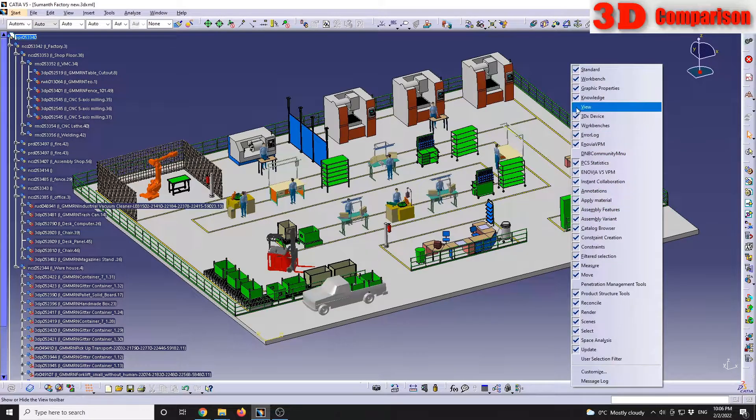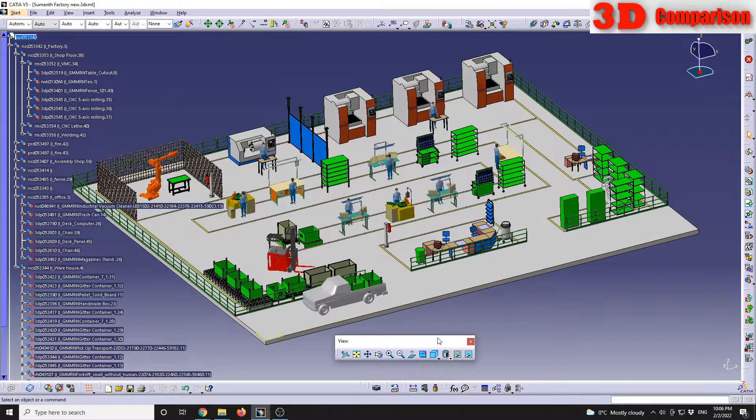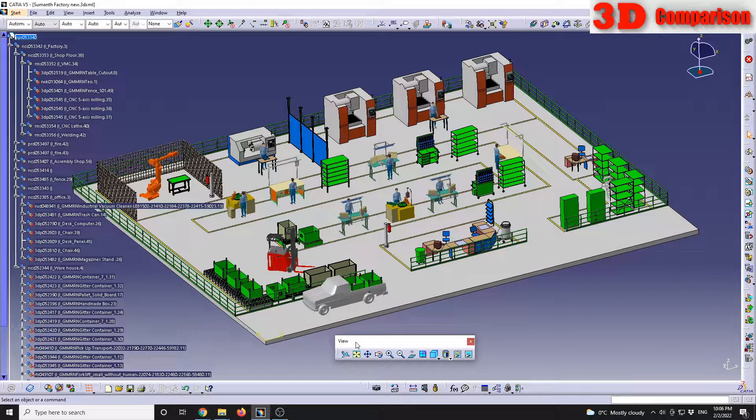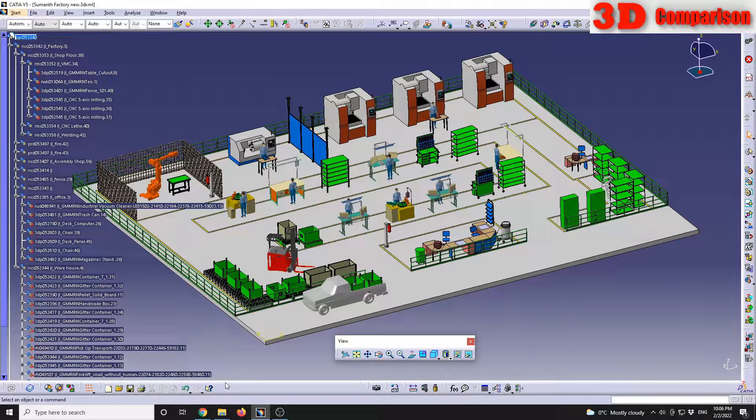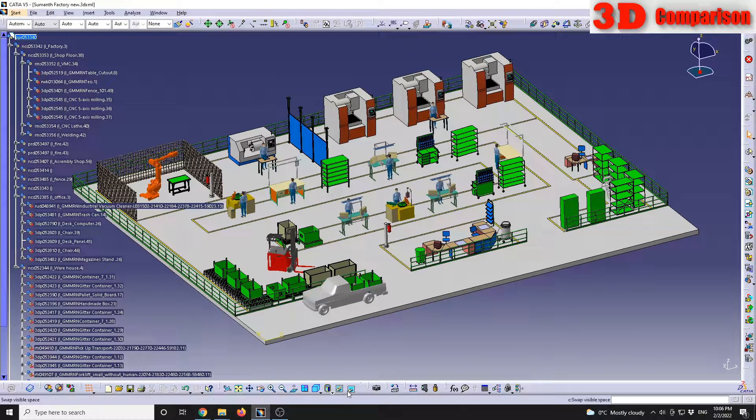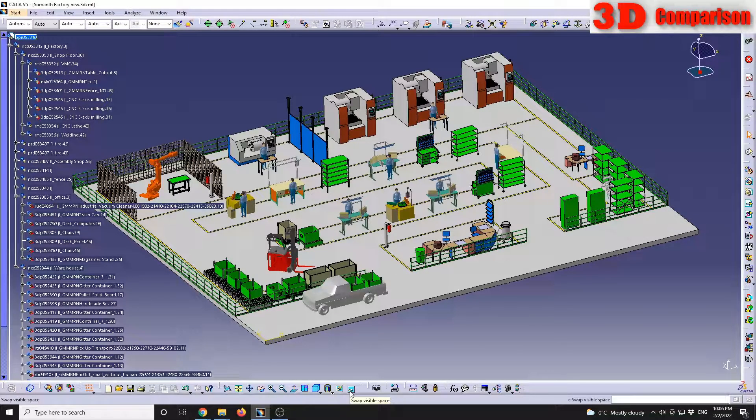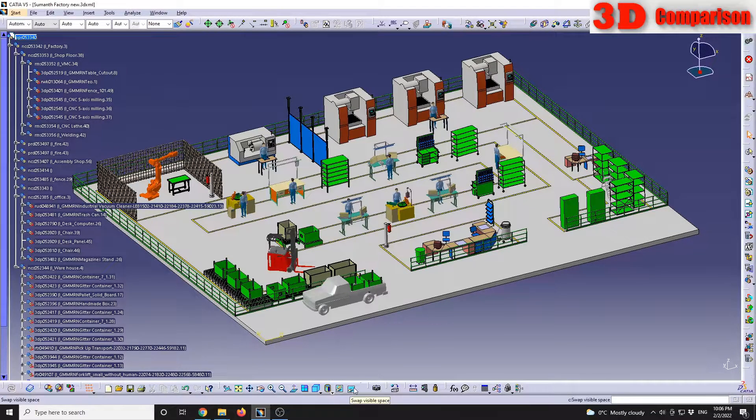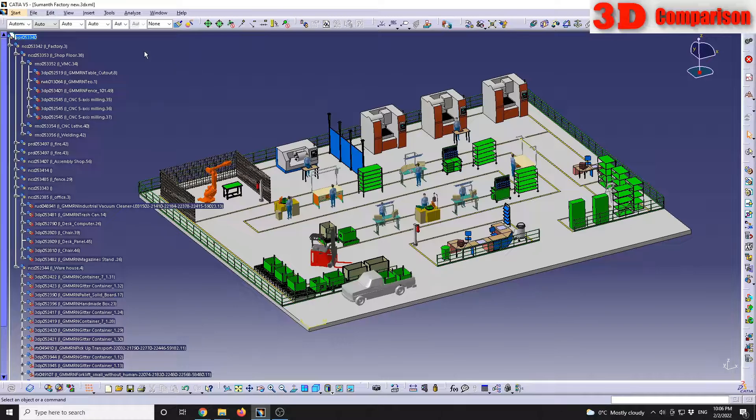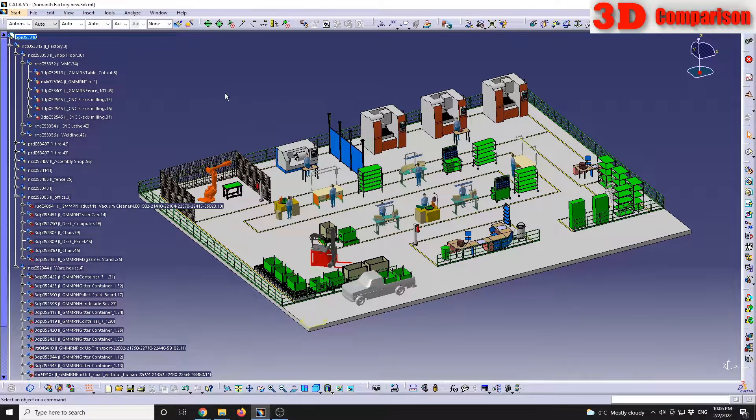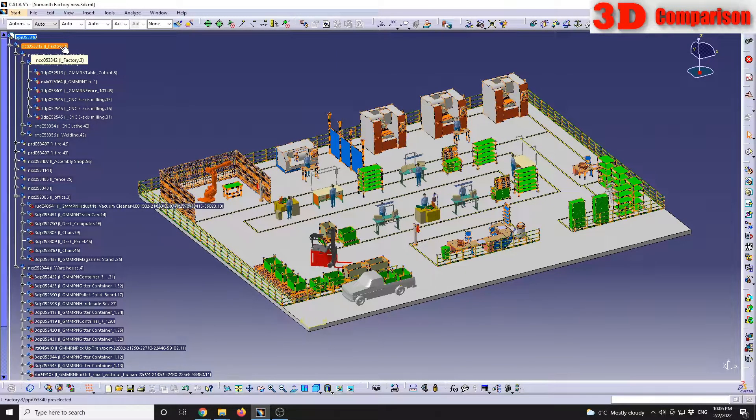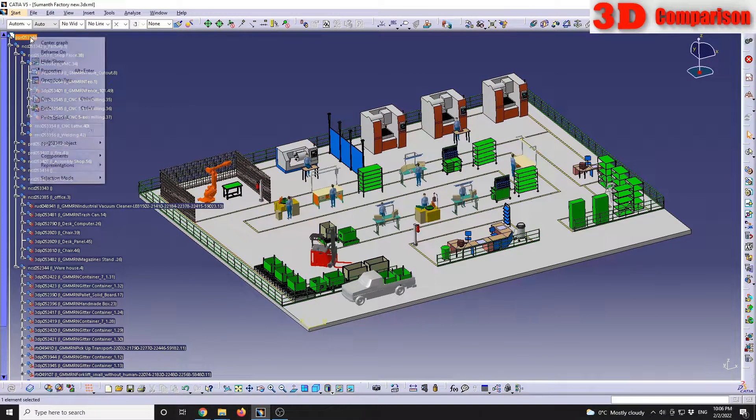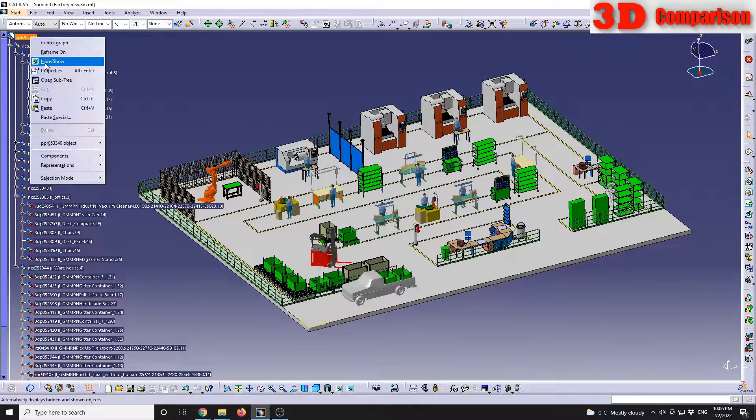I can deactivate it and reactivate it. I will put the view at the bottom, so by default it will always be over here. This is the button called swap visible space. In the first space, you have all the objects that are set to be displayed, and in the other section will be all the elements that have been hidden.